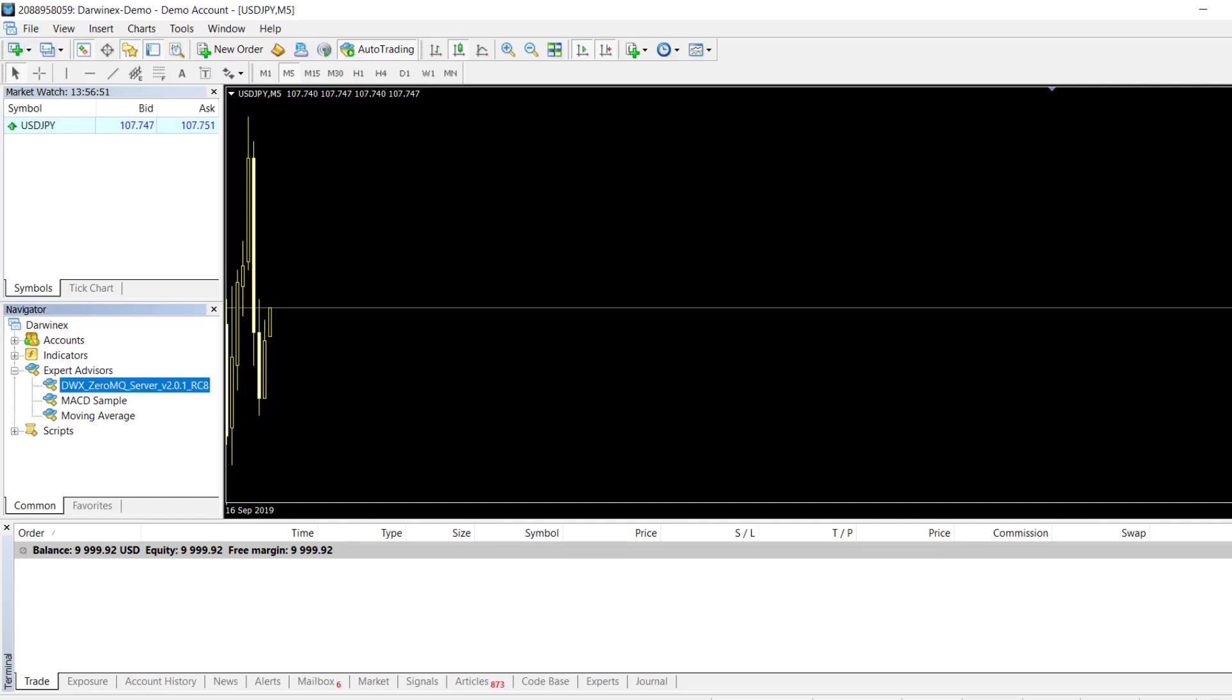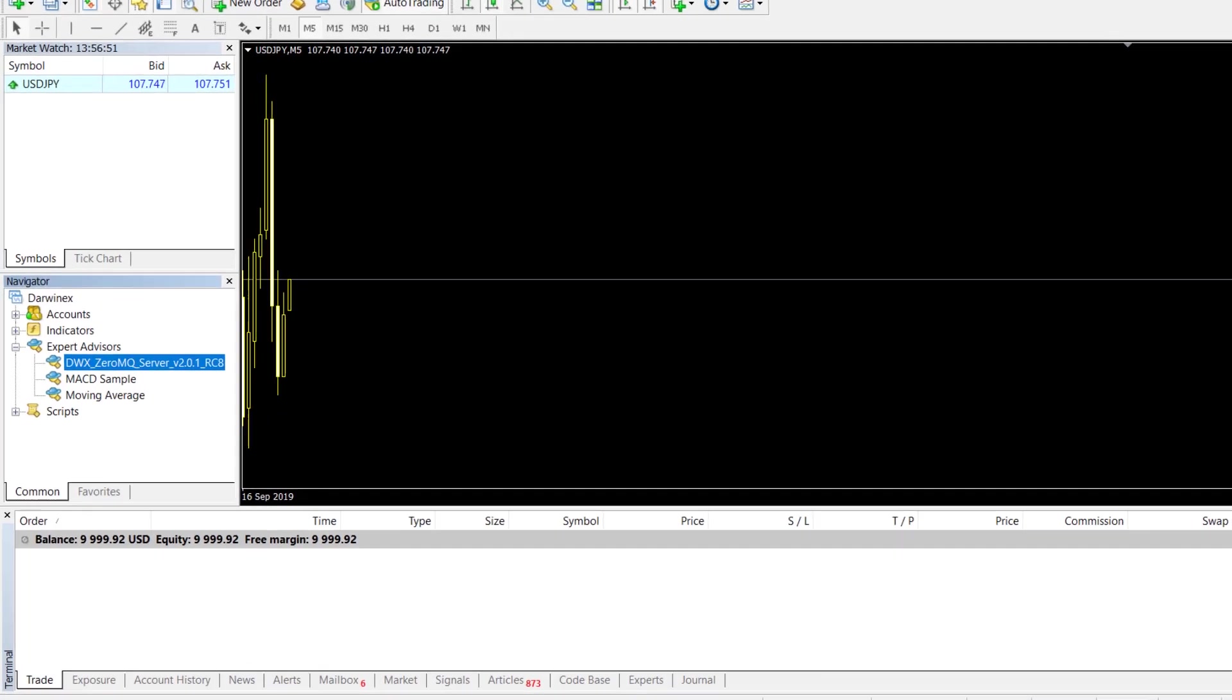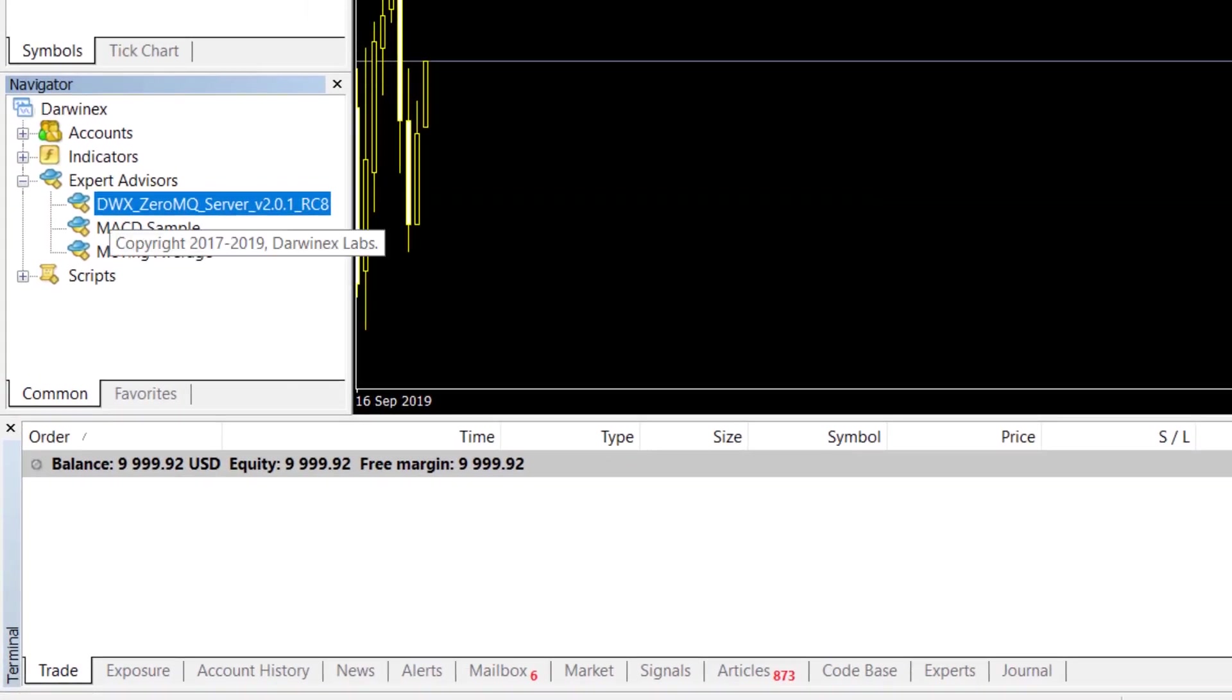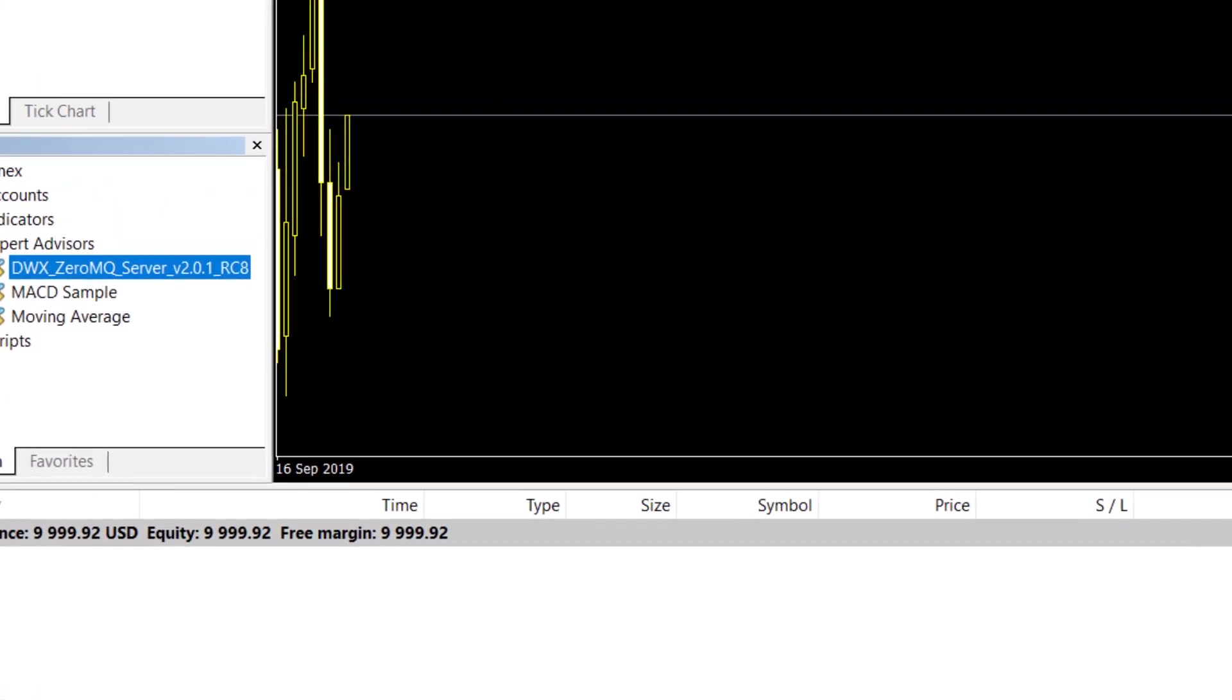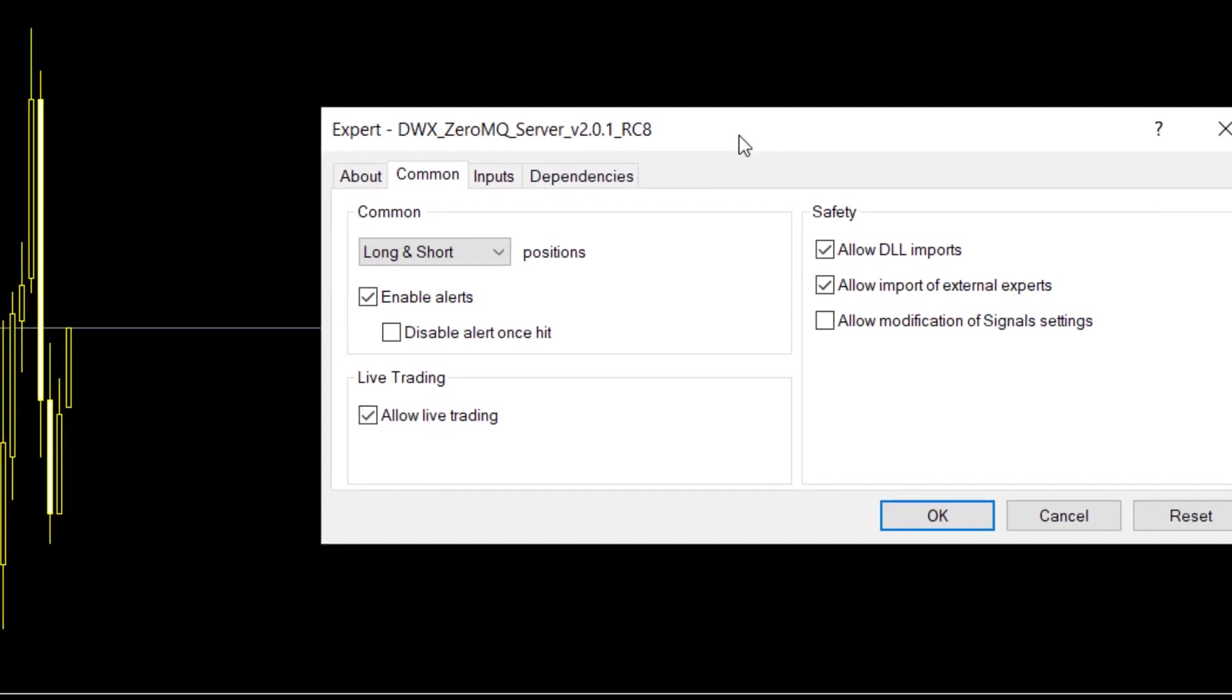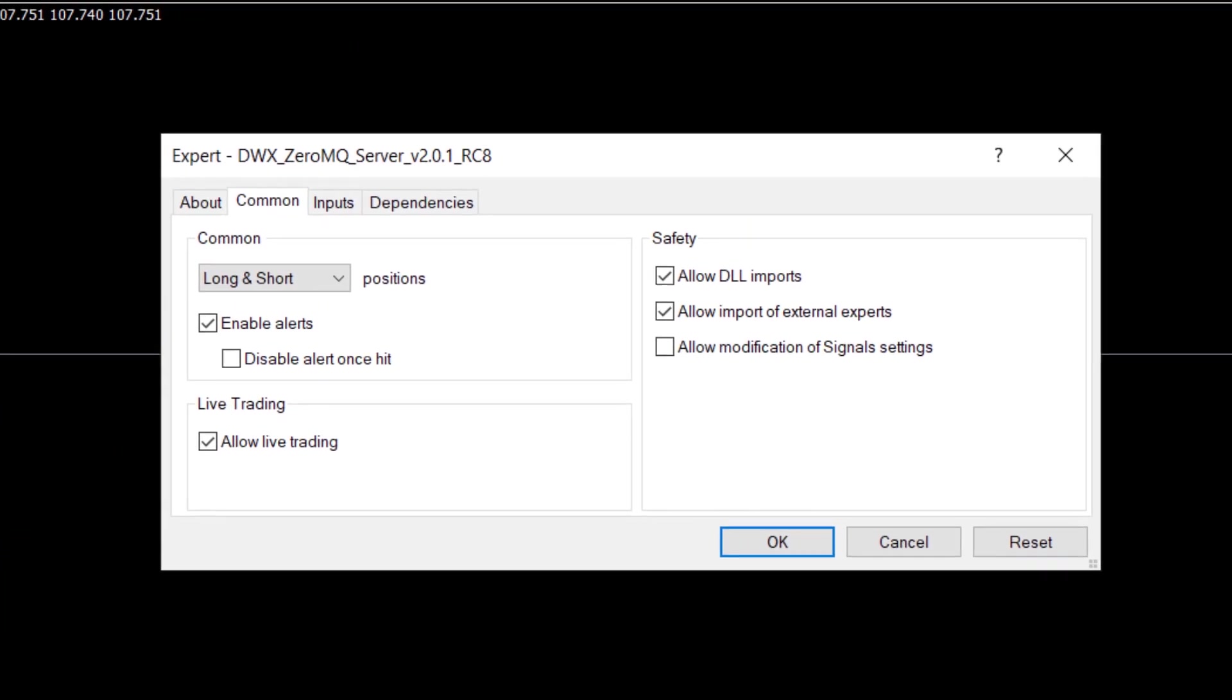Here, let's go to the Expert Advisors tree on the left in the Navigator section. Drag that file onto your chart, and over here make sure that Allow Live Trading and Allow DLL Imports are selected as we talked about in the dependencies video.